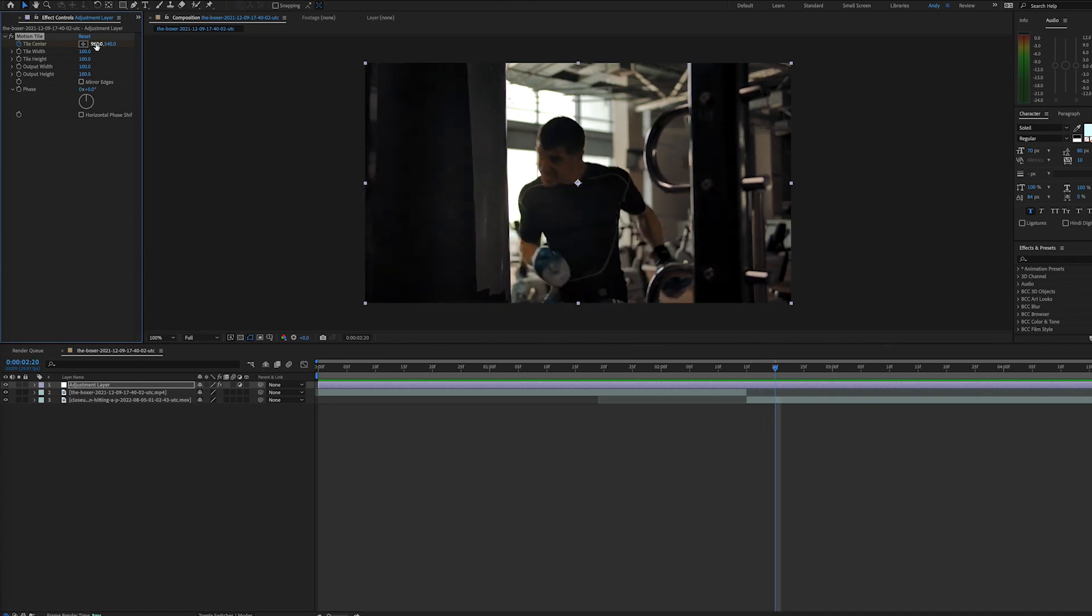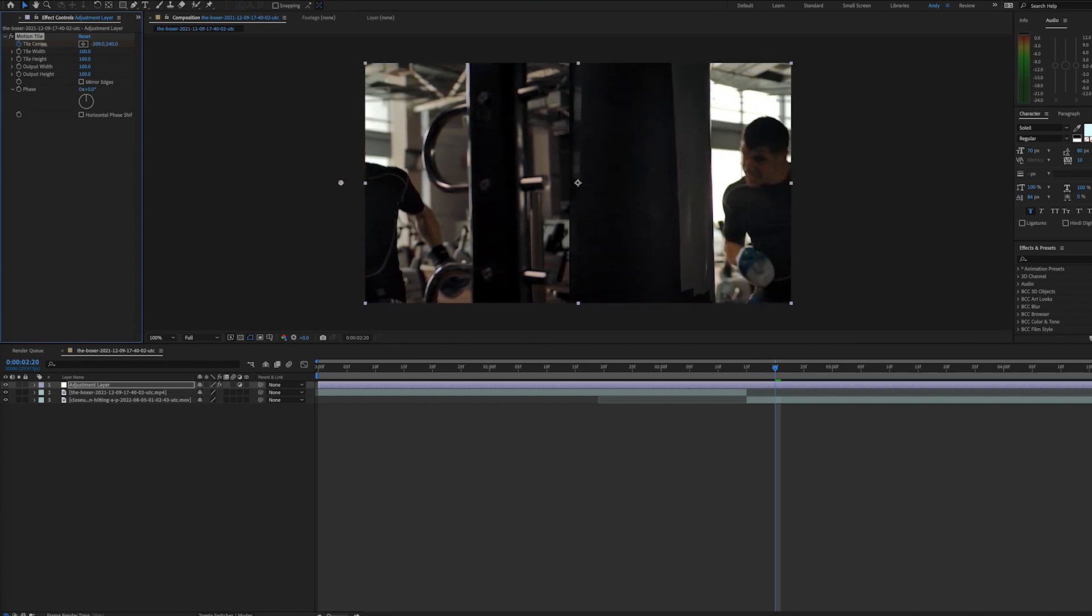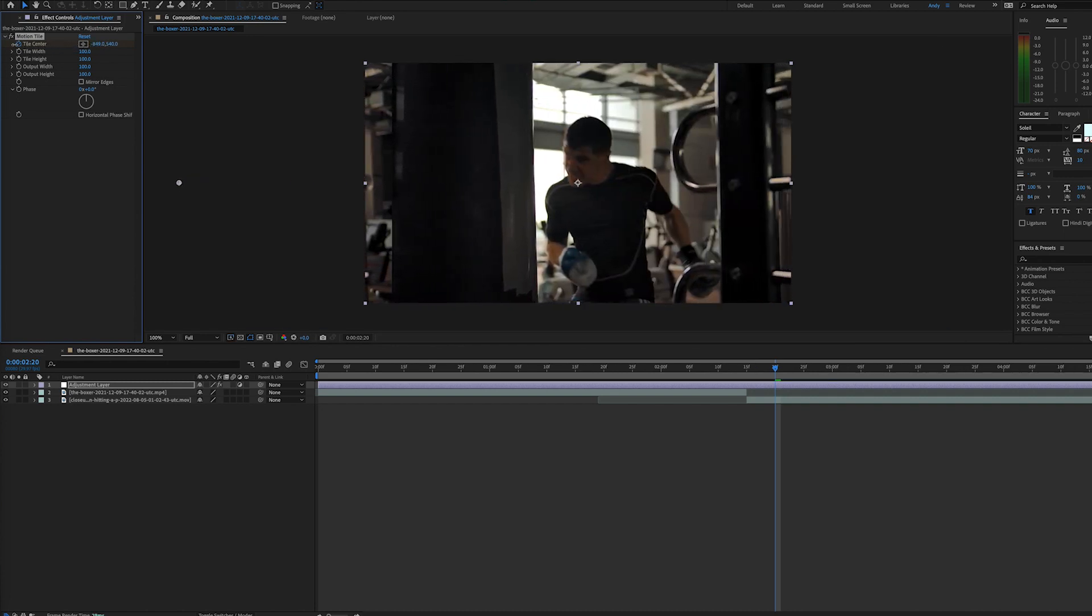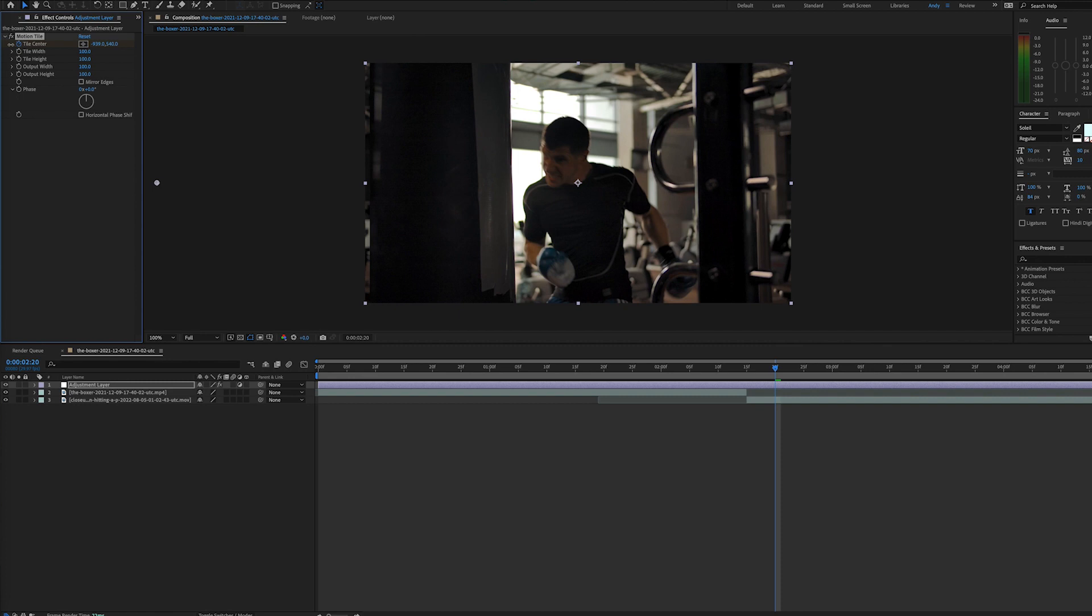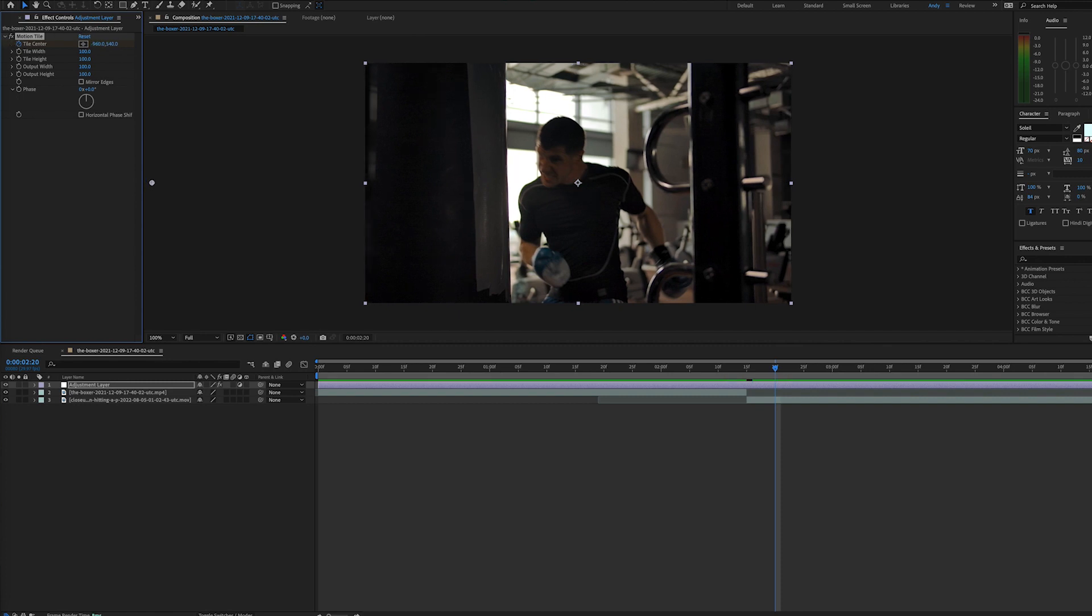We will change the position so that the clip moves to the left and has fully replaced it. We know in this example that the new position will be minus 960. That's because this is a 1920 by 1080 composition. So we go from 960 to minus 960.